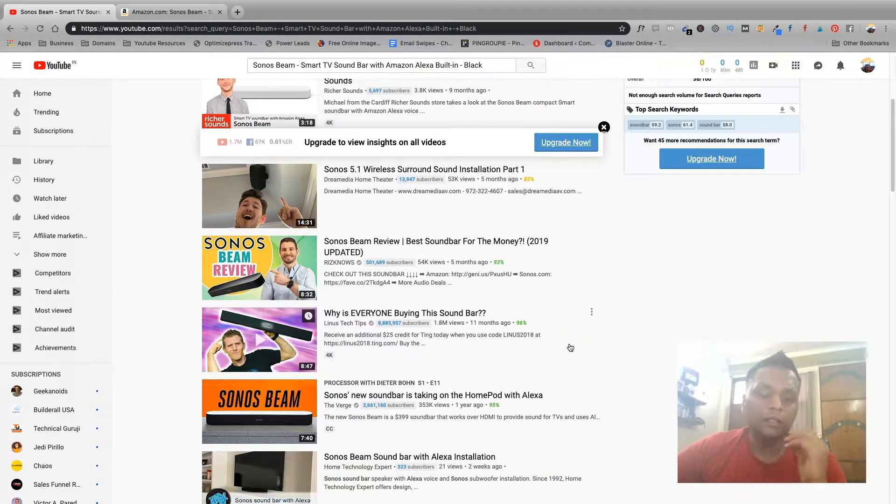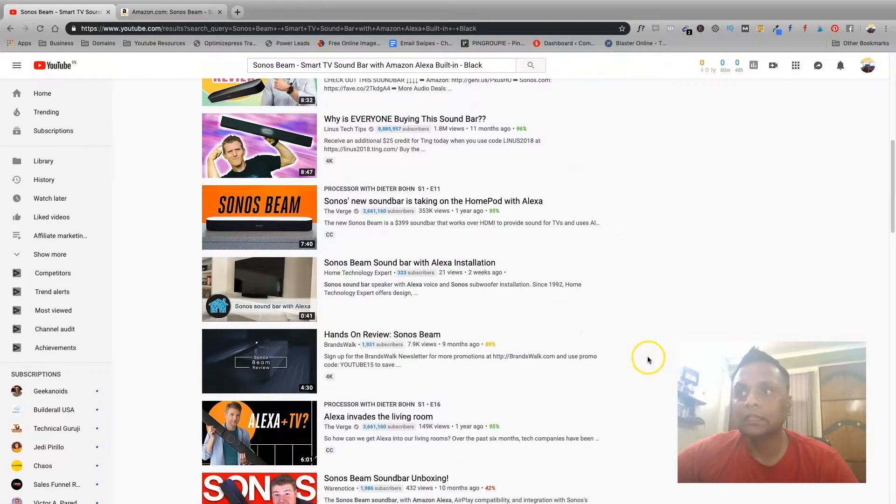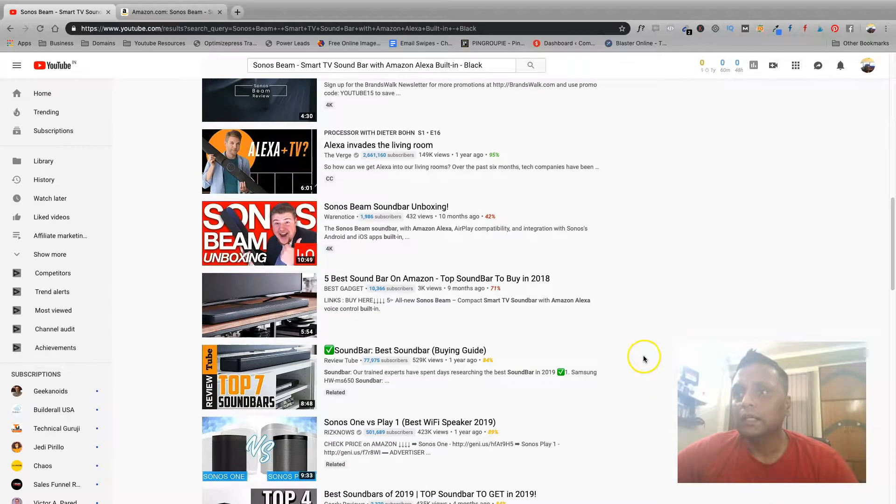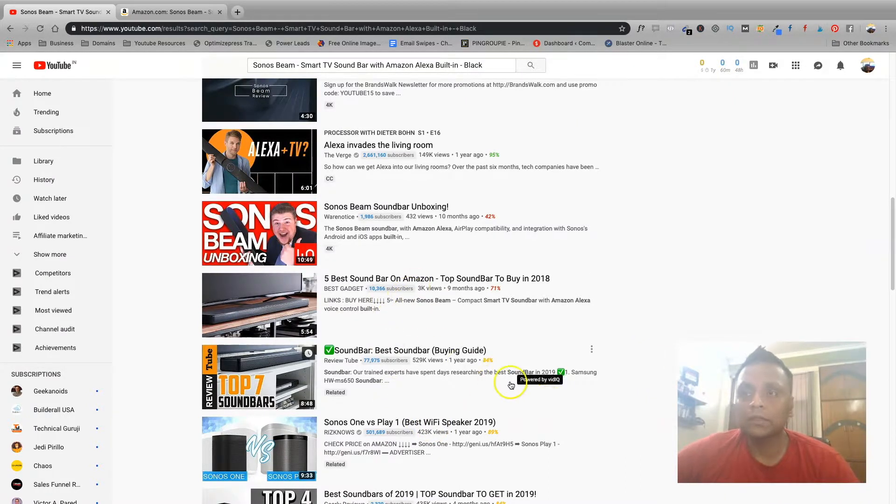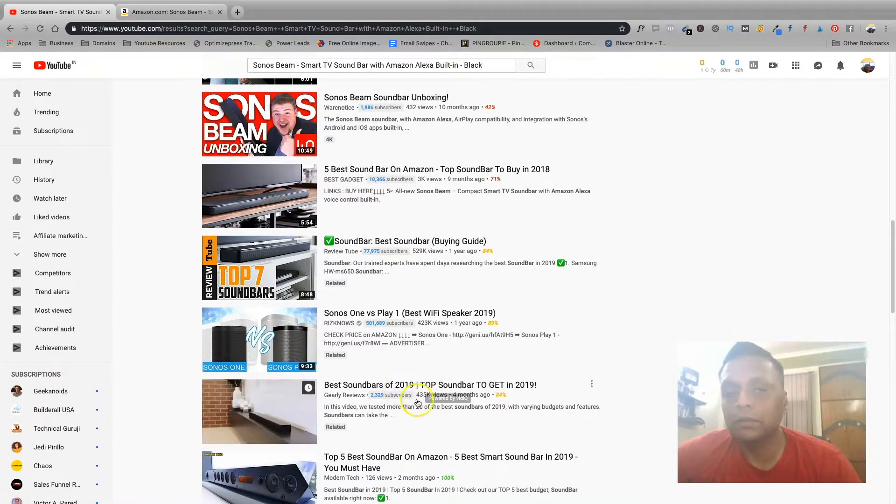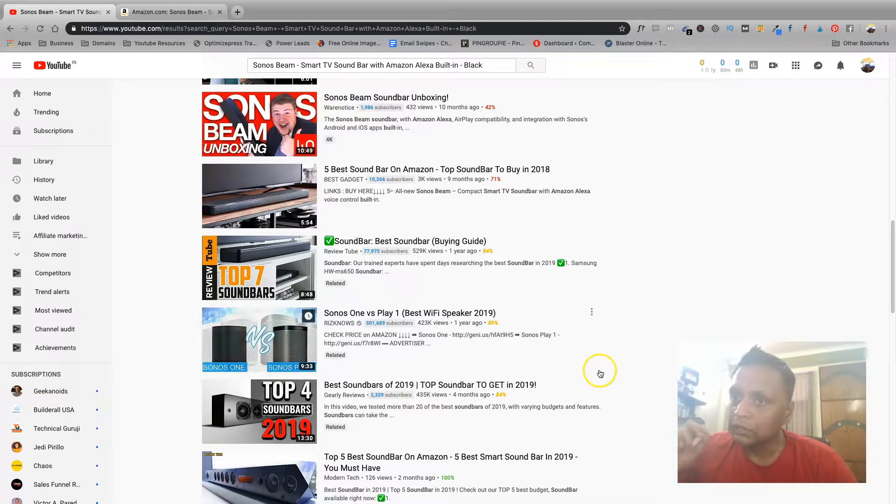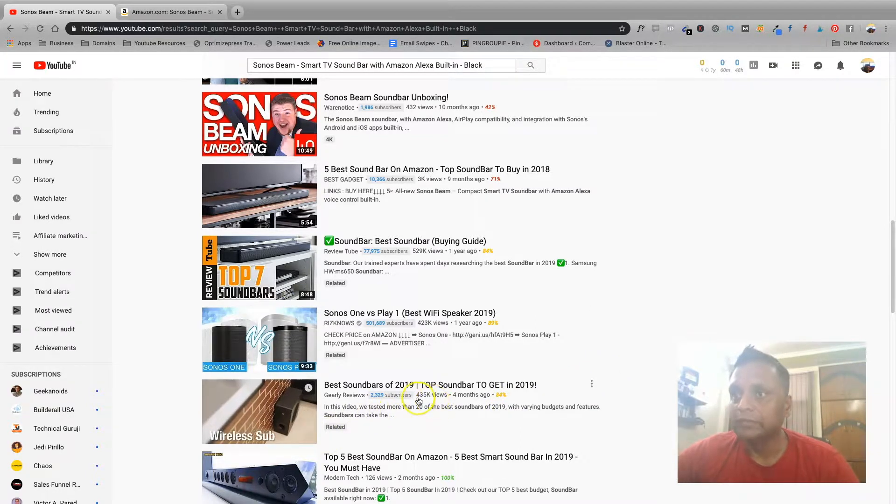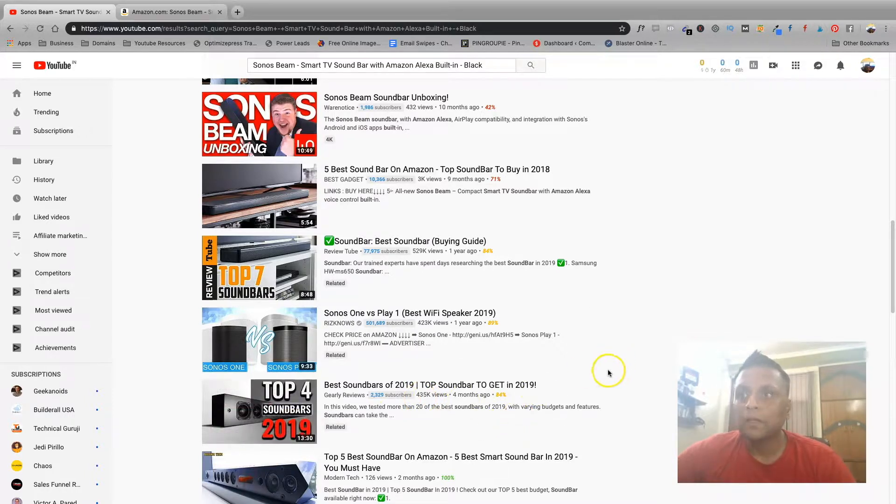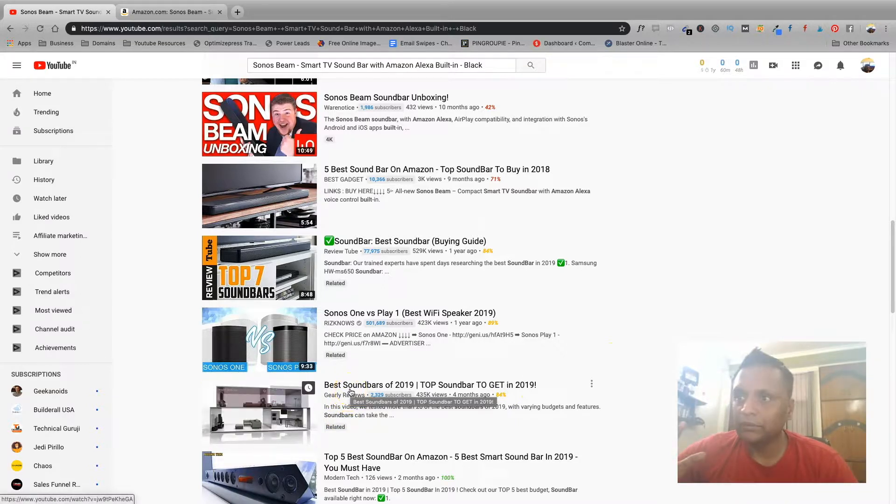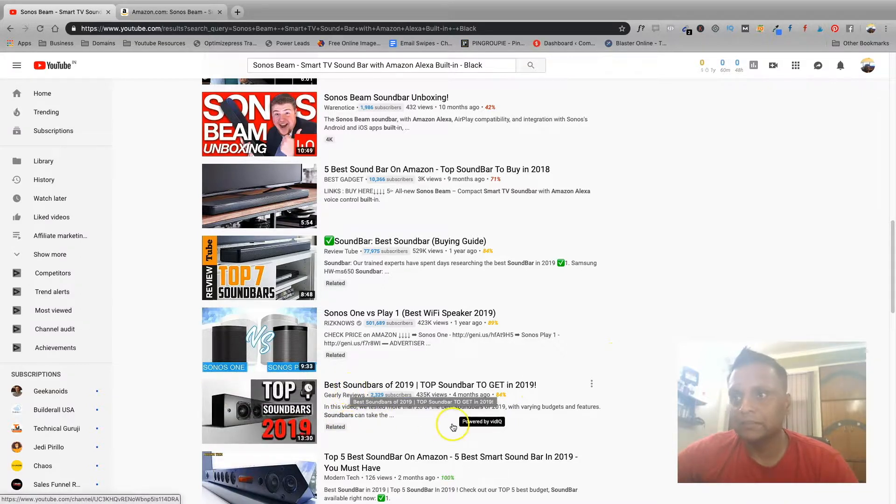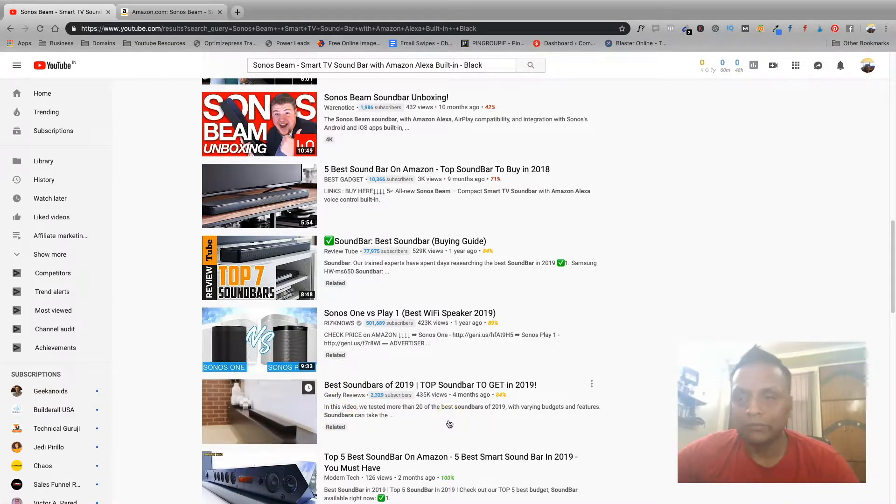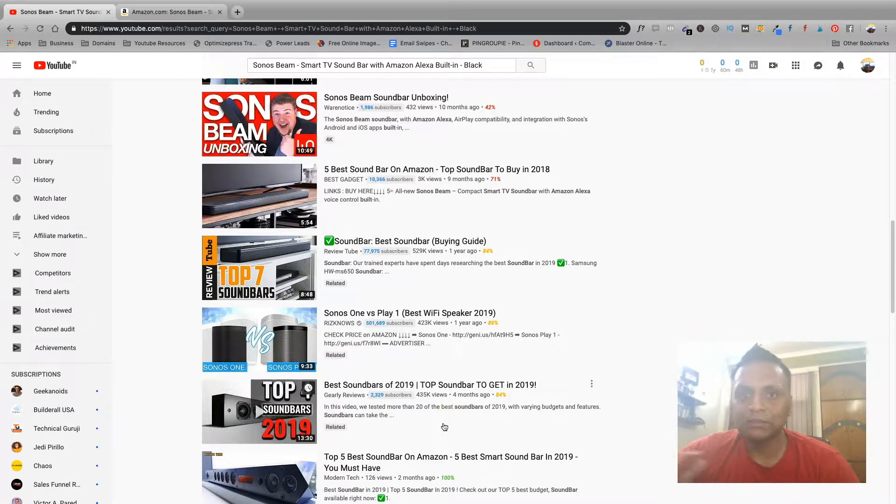The helpful and the review videos are the ones which usually get more likes, and also these top 5 and top 10 products on Amazon, top 10 soundbars, best soundbars of 2019. These kind of videos also get so many views. As you can see, it has got 435,000 views in four months. So definitely this person would have made a few sales or more, just only through this particular video.